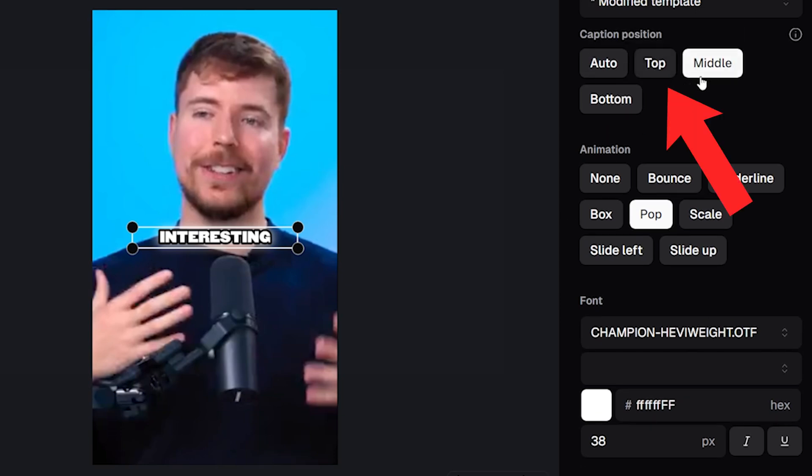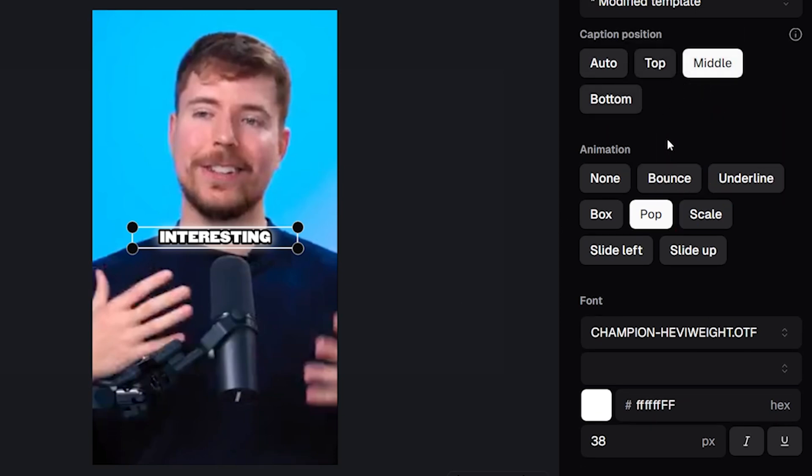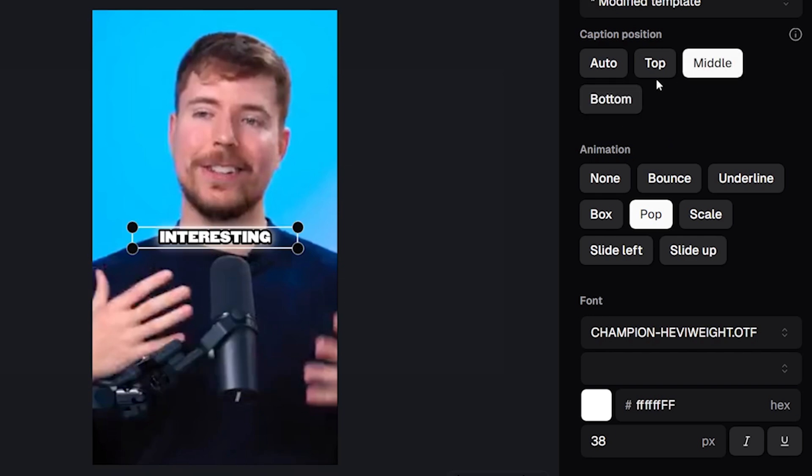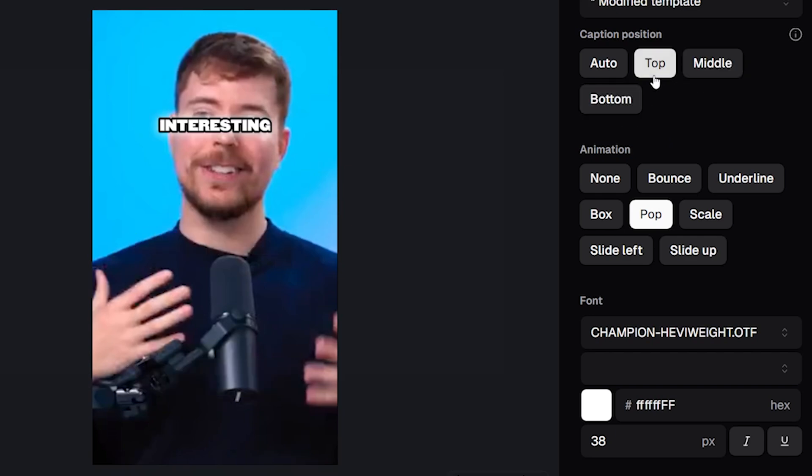Top, middle and bottom. As you'll see in the video, if I click for them these move your captions from the bottom to the middle to the top of your video.